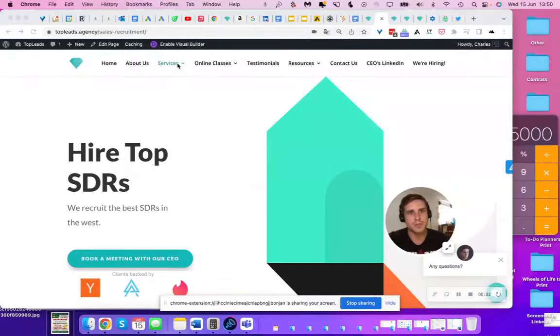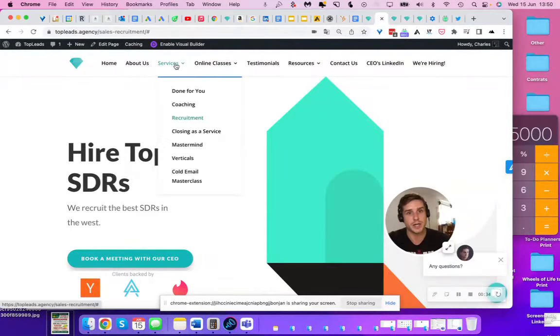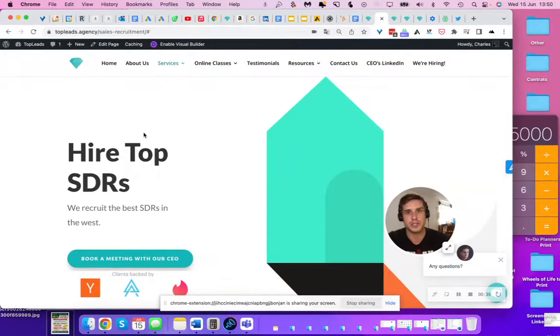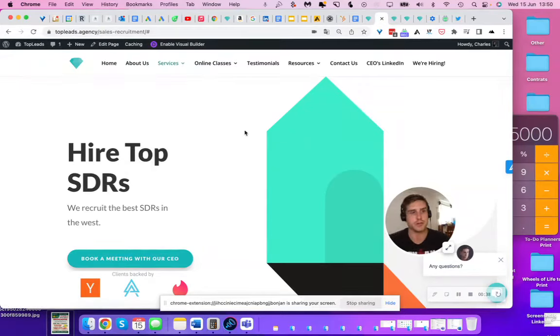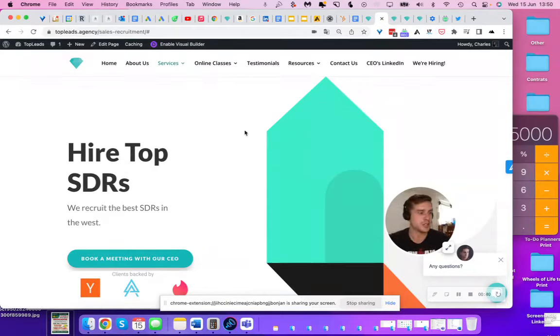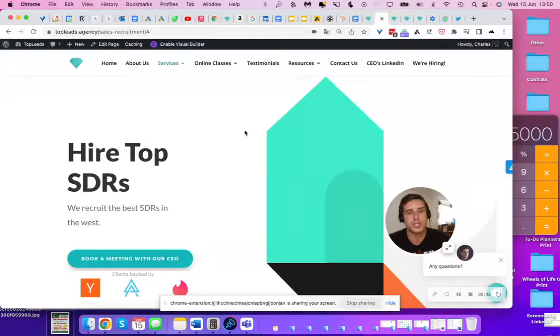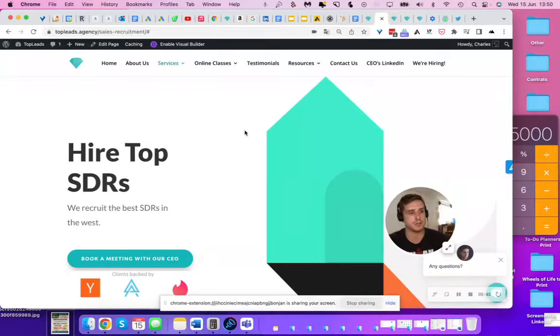So that you know about my DFY cold outreach services, I do the cold email for you. But a bunch of organizations that want to scale, they want to have their own sales department, which is the right way to go, by the way, if you want to scale.